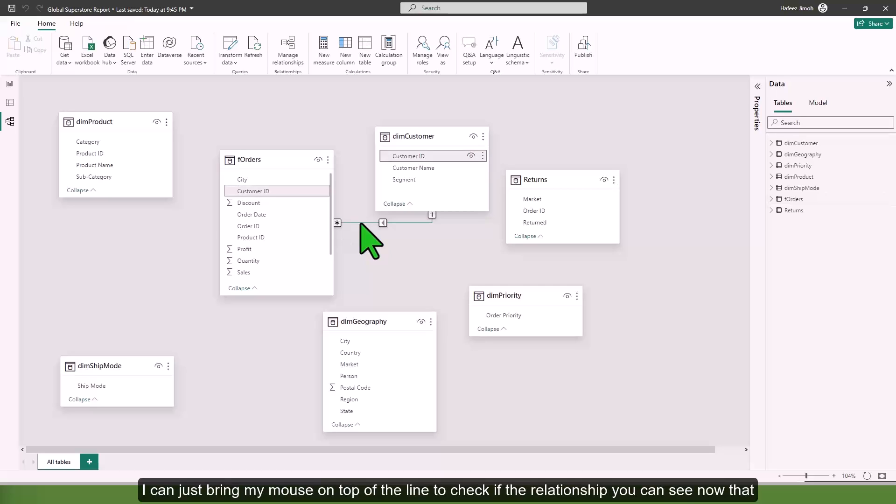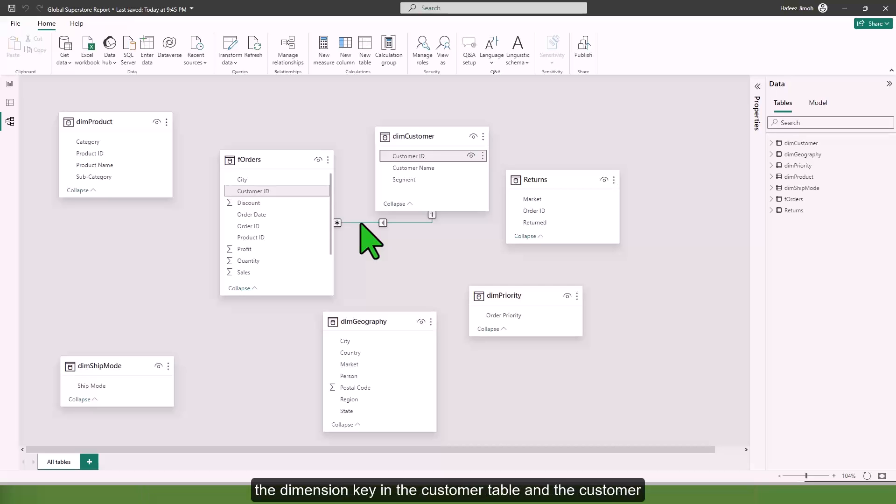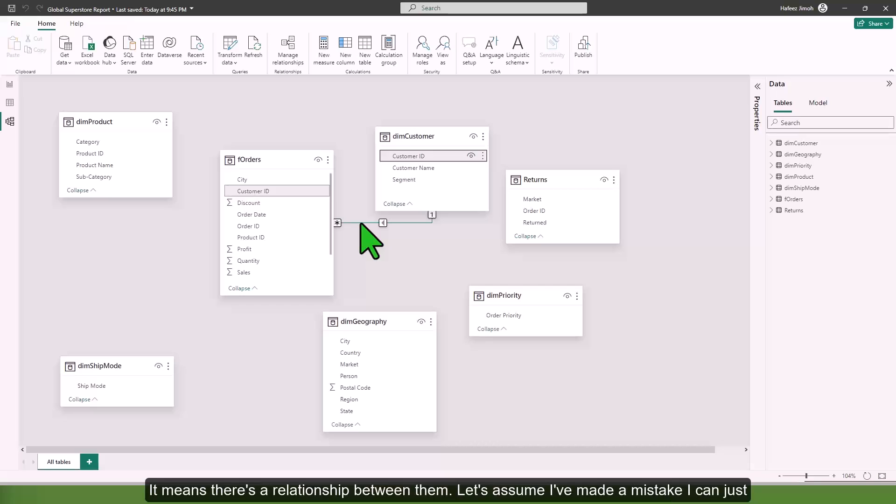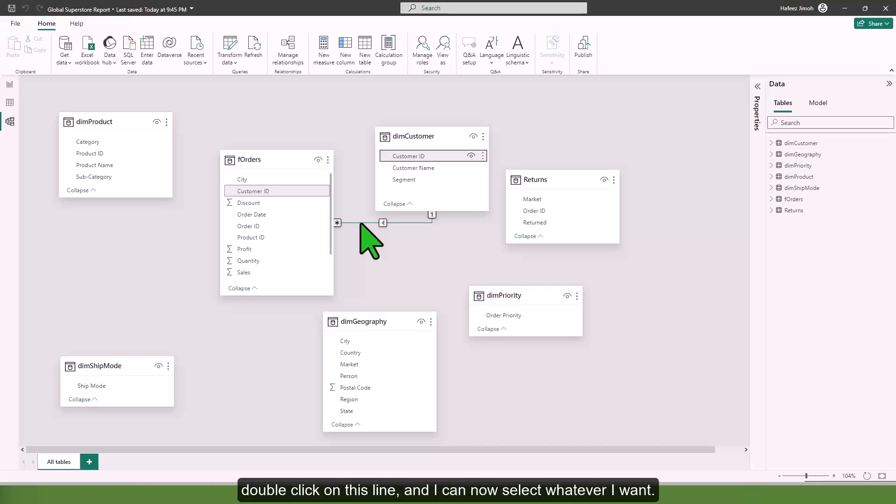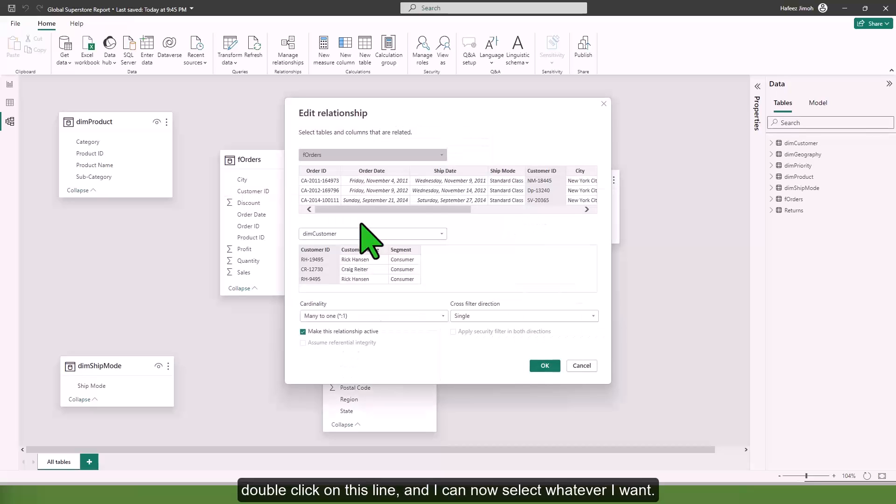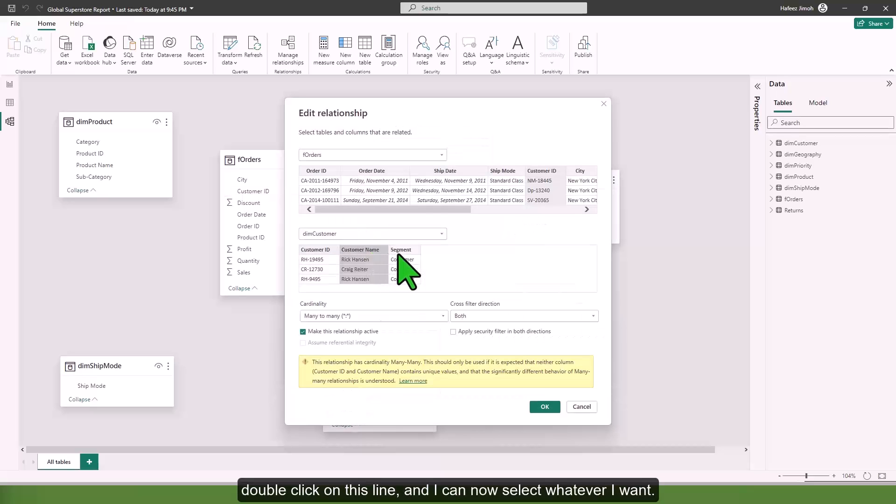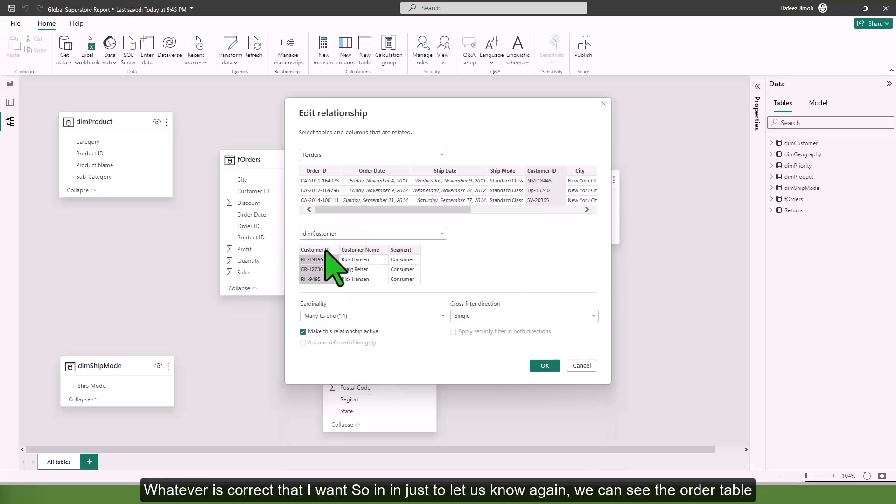You can see now that the dimension key in the customer table and the customer ID, the primary key in the order table, both of them are highlighted. It means there is a relationship between them. If I've made a mistake, I can just double click on this line and select whatever is correct.